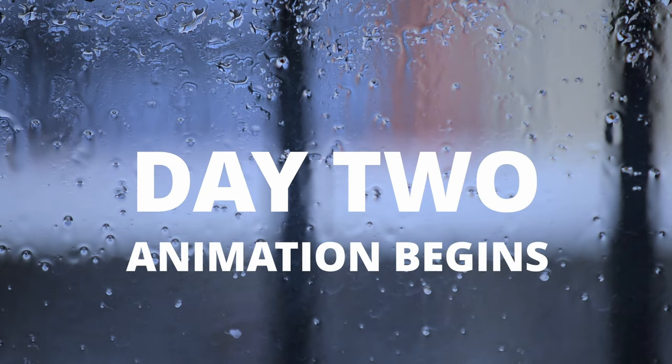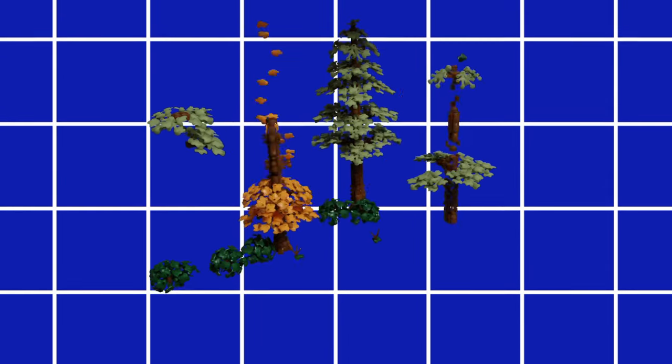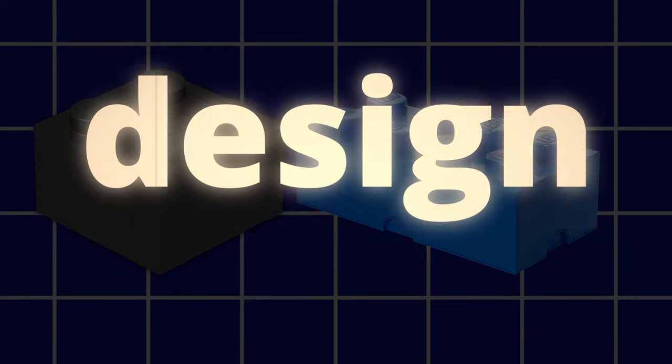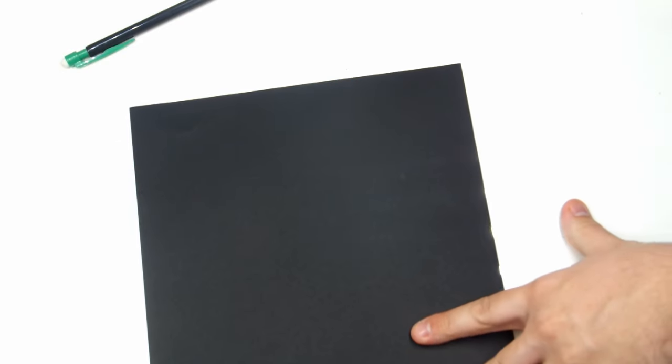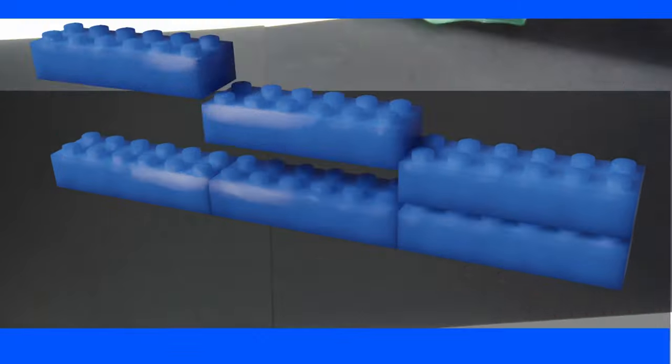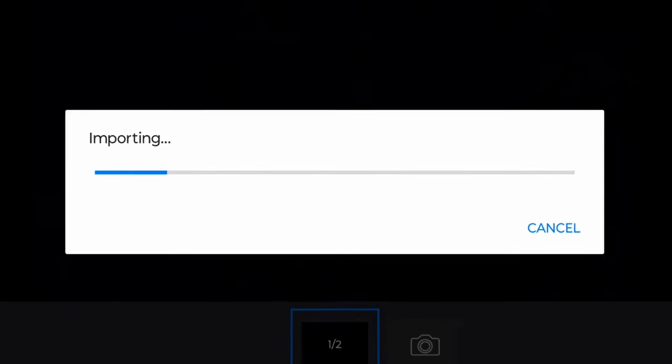Day 2, animation begins. Before we start the actual animation process, we need to build a set. So after some careful consideration, I decided on a blue and black theme for the design. Black paper would serve as the background, while blue LEGO pieces would serve as a level border. Now that that's all set up, I imported Megalovania into my animation software and began shooting.